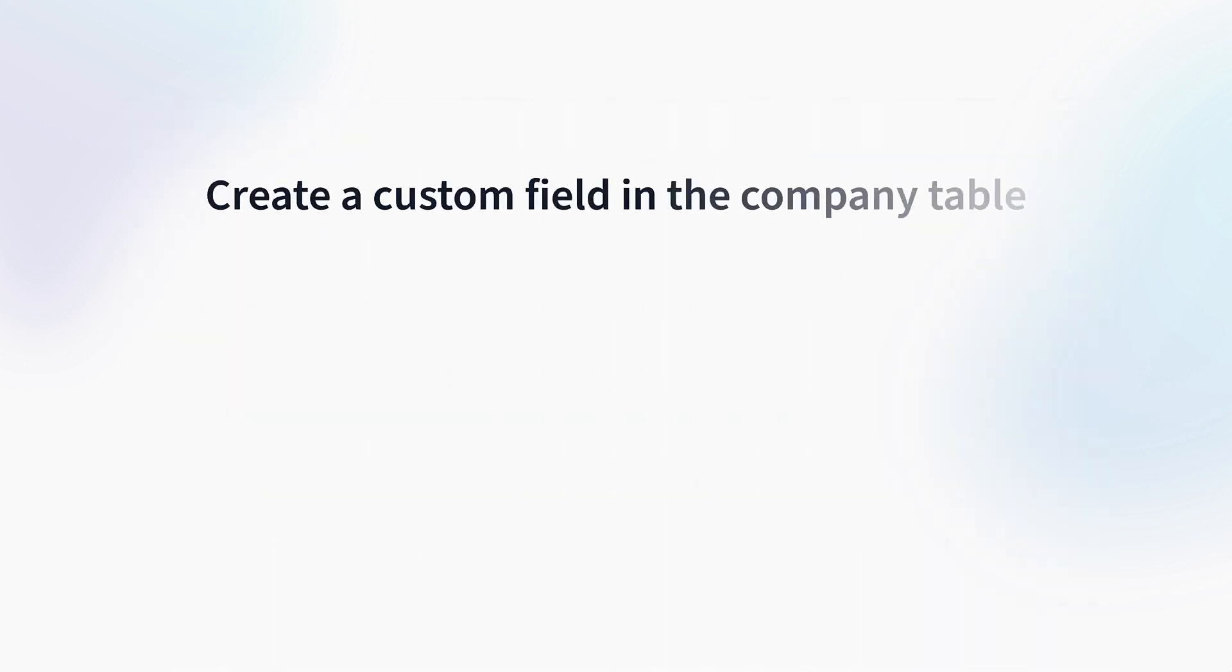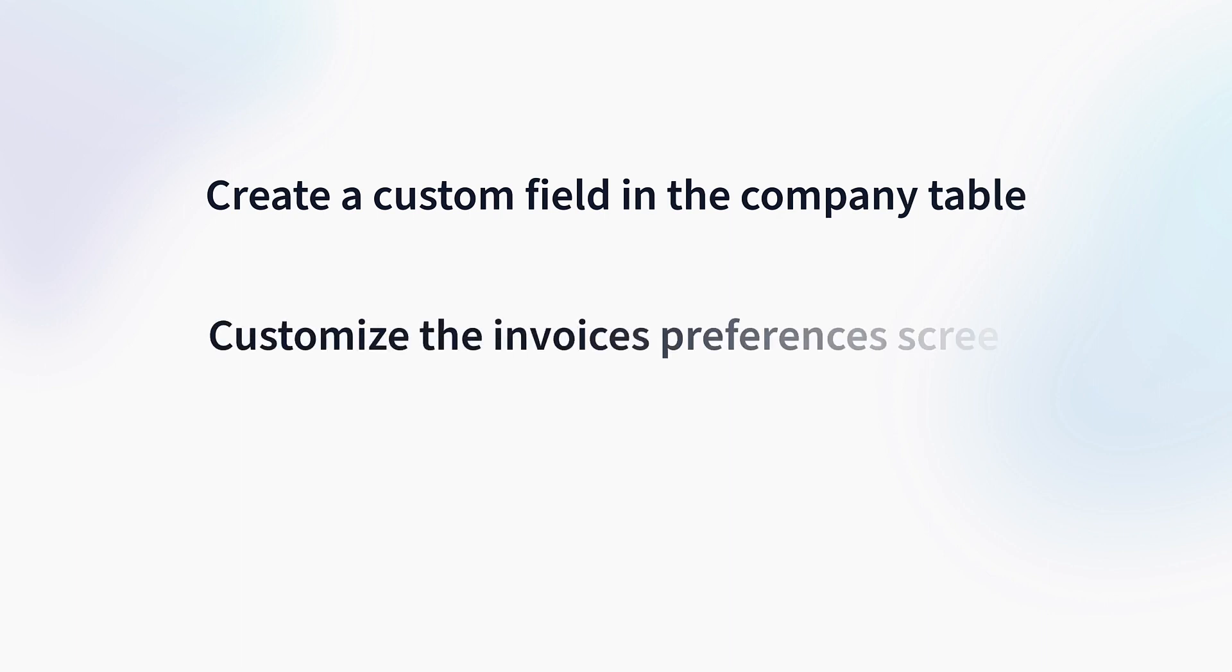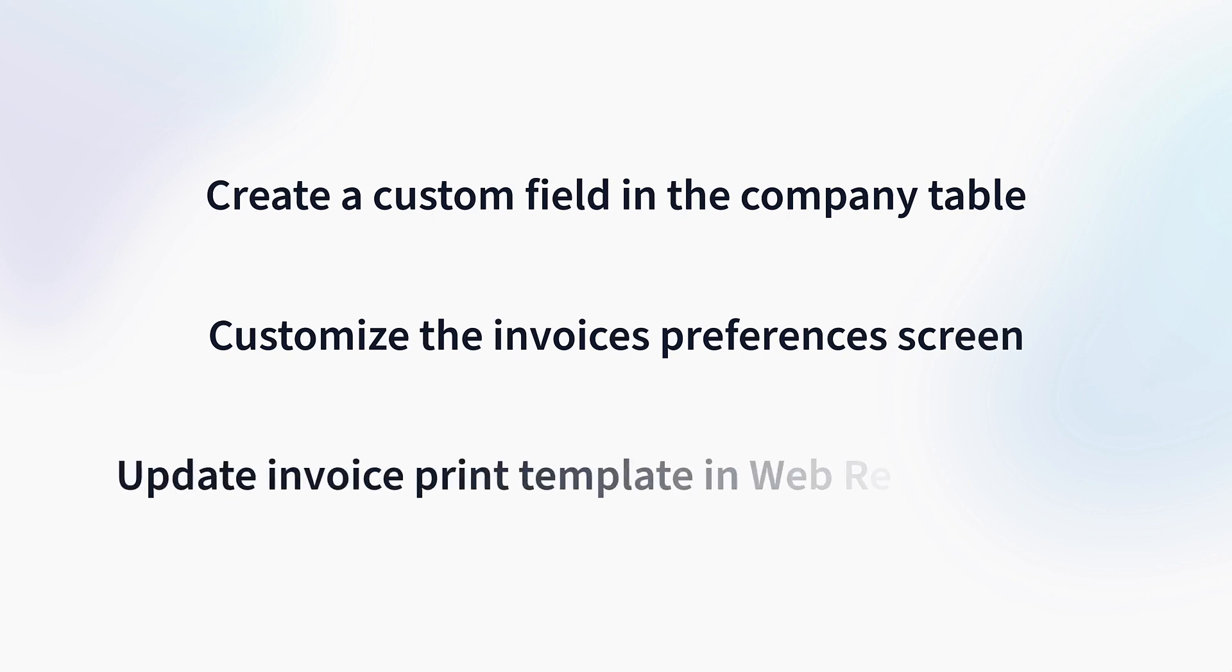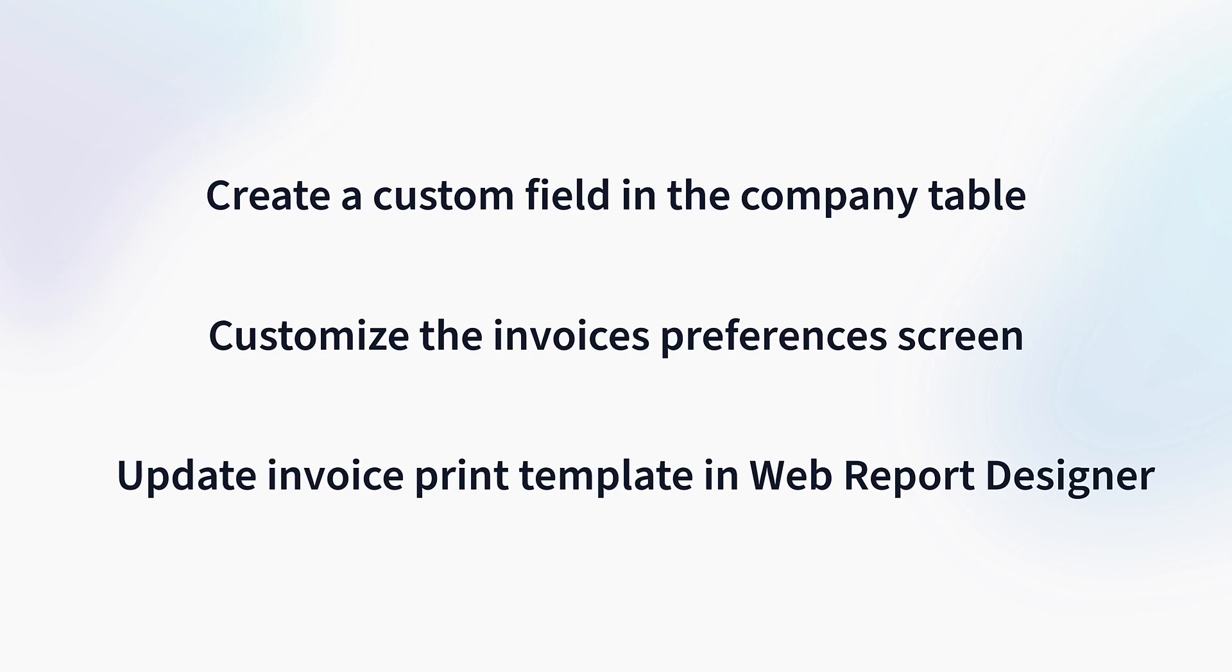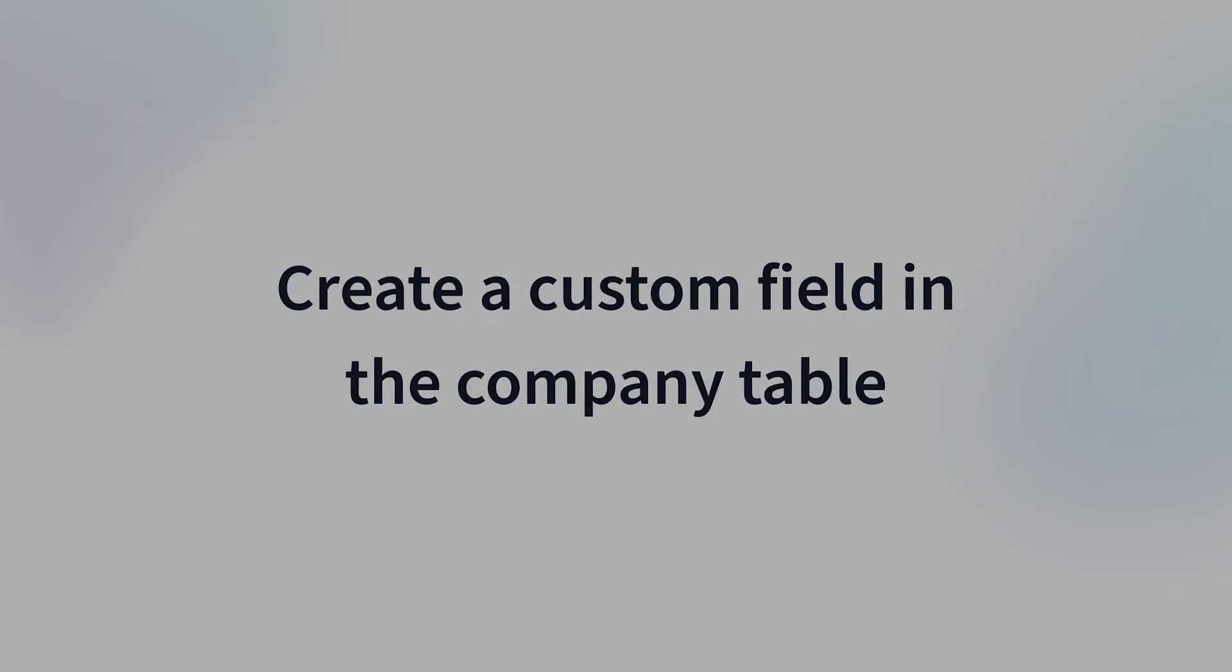One, we will create a custom field in the company table to hold our tax number. Two, we will update the invoices preferences screen to allow us to update and save that tax number. And finally, three, we will update the invoice template to show this number. And while we're there, we may even add other company fields like email and phone. Sounds good?